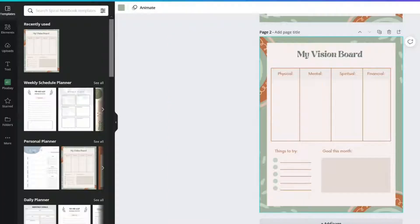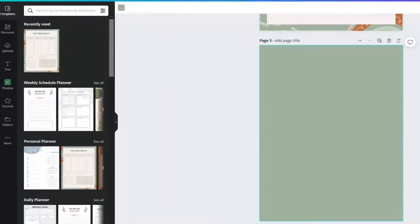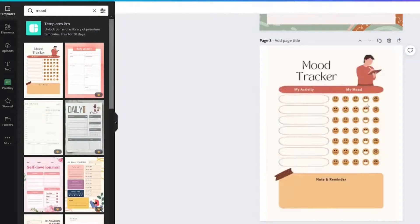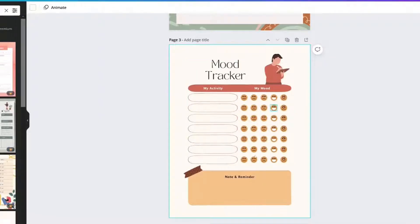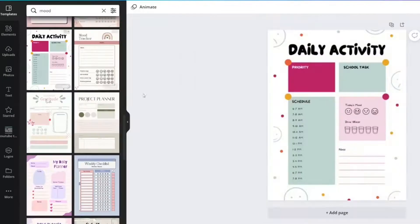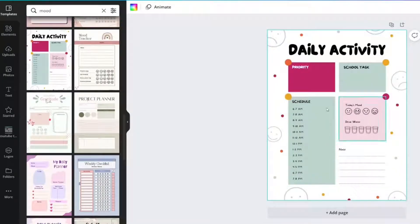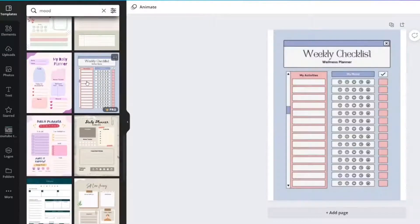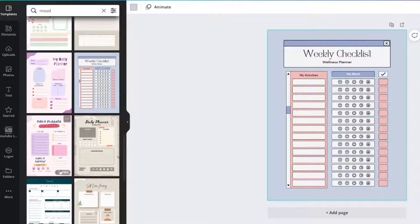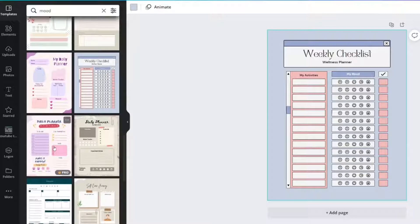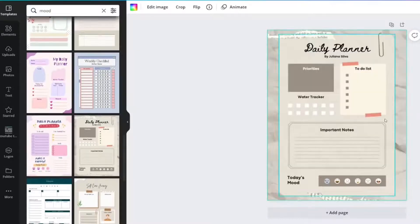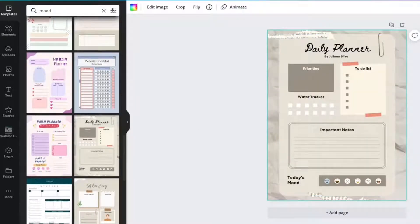You could even look over here in the templates. You could even do a mood tracker here if you're wanting to track your emotional health, daily activity. There's just a whole bunch of things. Weekly checklist. You might even need a daily planner to help you keep on track with your vision board.